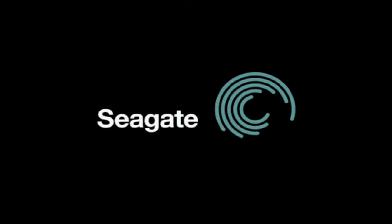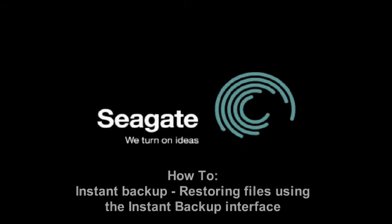This tutorial will show you how to restore your files using the instant backup interface.